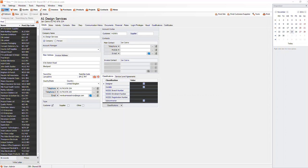A normal text box will use the format of whatever you have set in the template editor, whereas the formatted text will use the format set in Qlik.